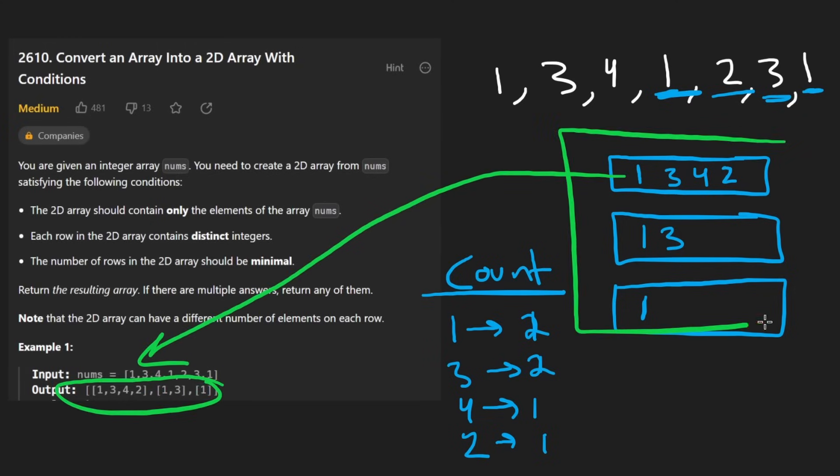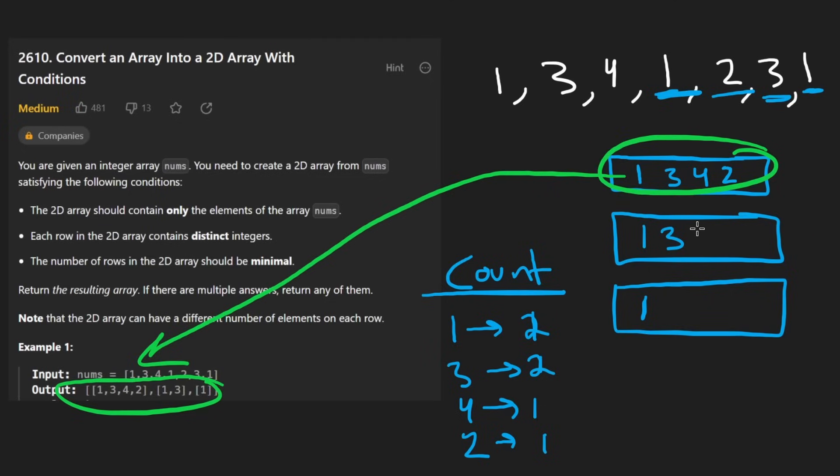So this is going to be our 2D matrix. Notice that every row doesn't have to be the same length. So it's not actually a matrix. It's a 2D array.